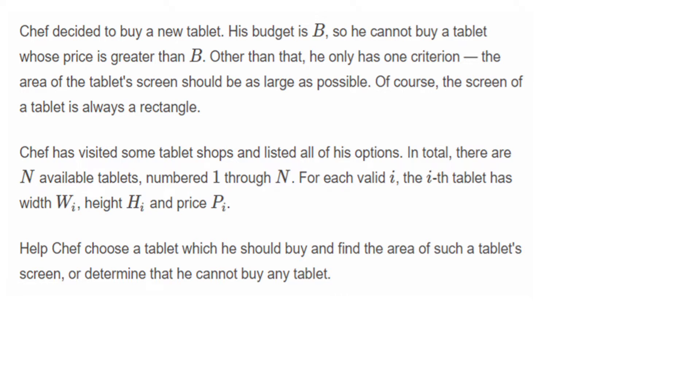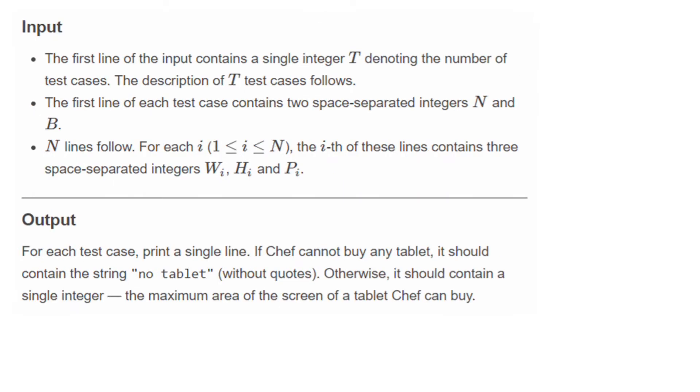The input: We will be given T denoting the number of test cases in the first line. For each test case, the first line contains N and B. The following N lines contain the width, height, and price of tablet 1, tablet 2, and so on till N.